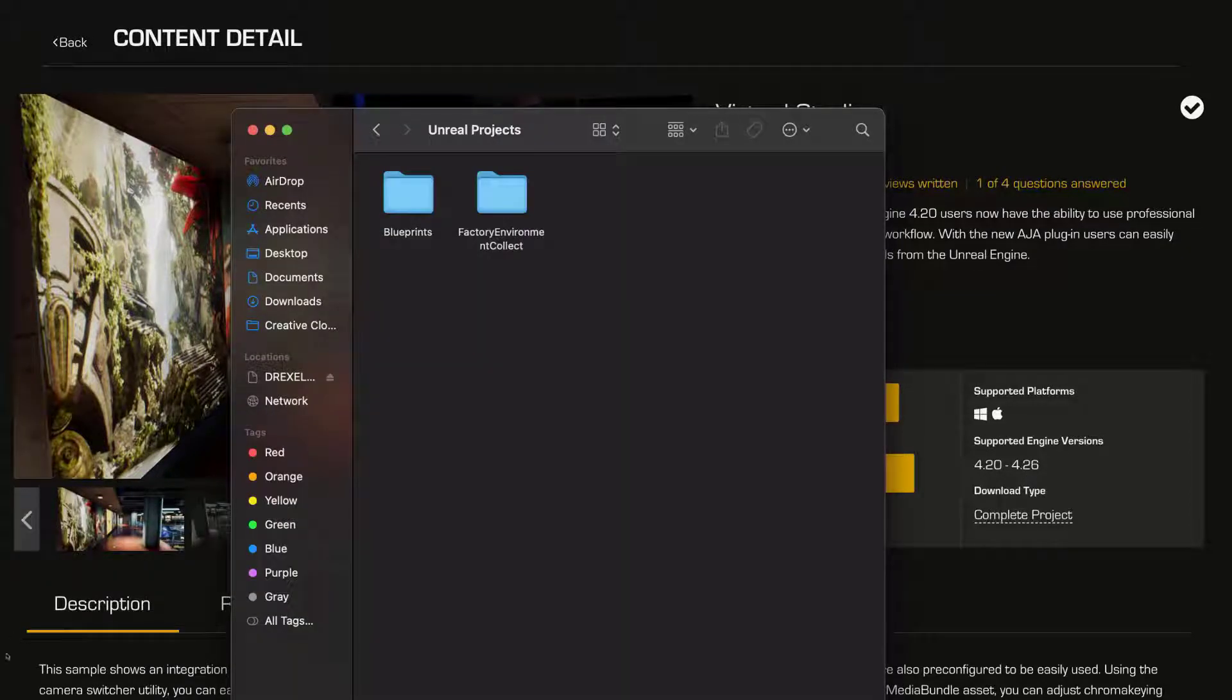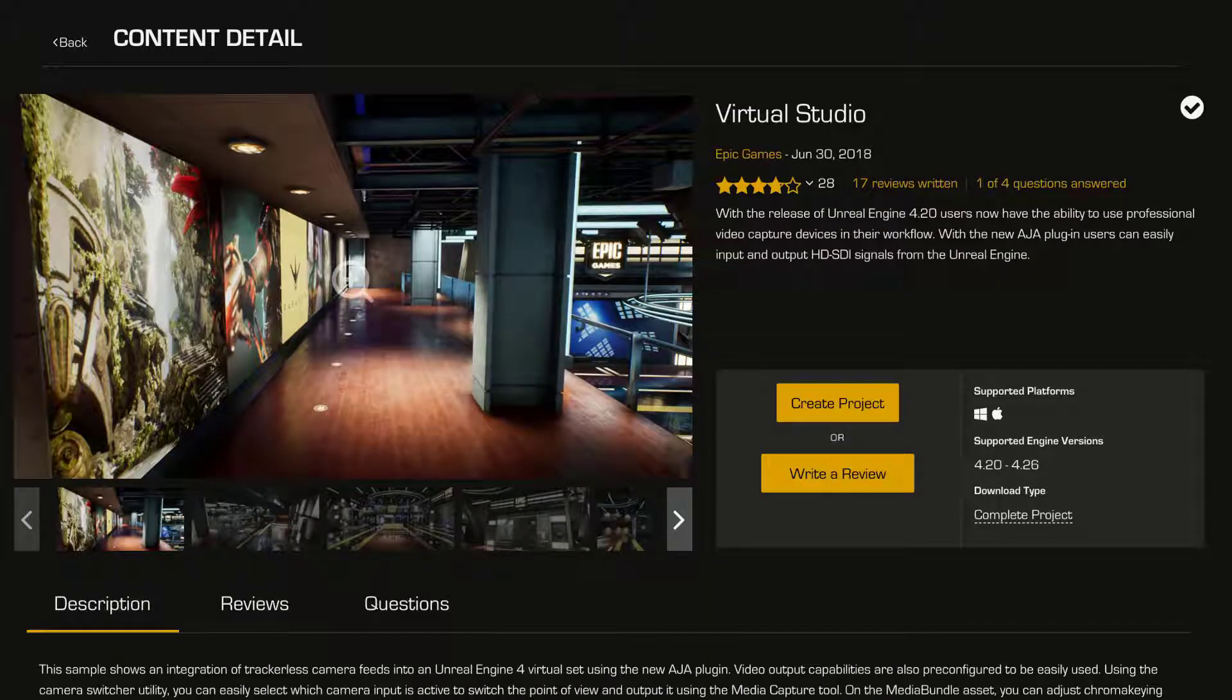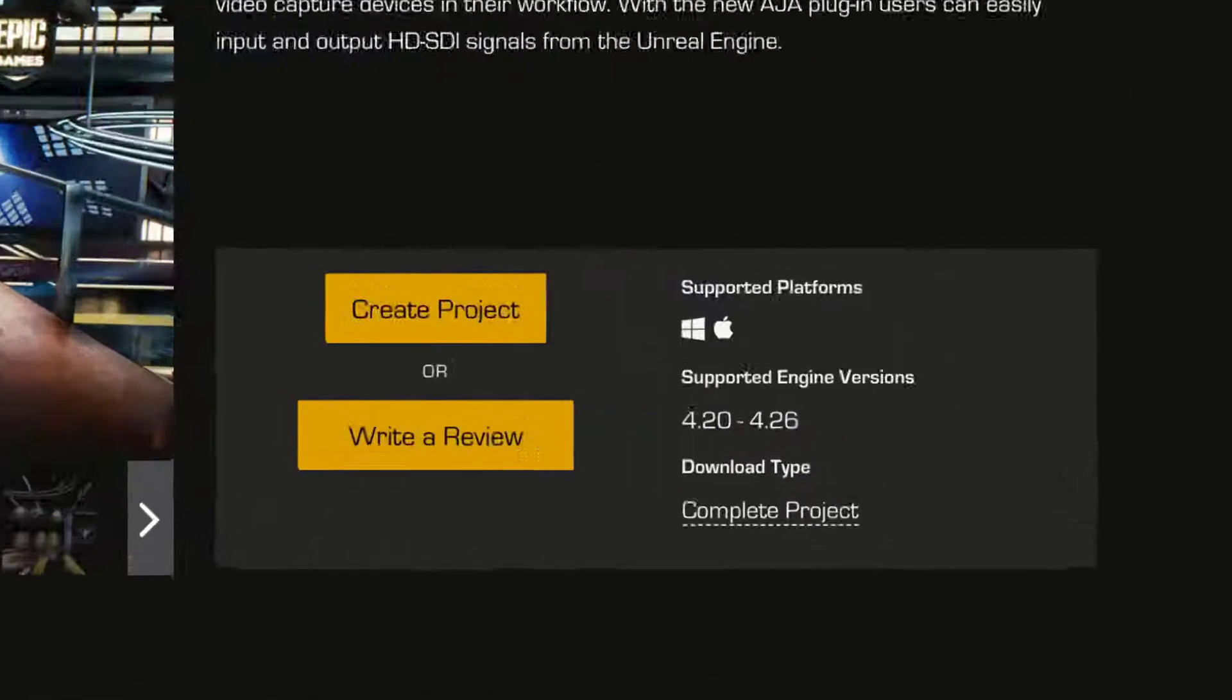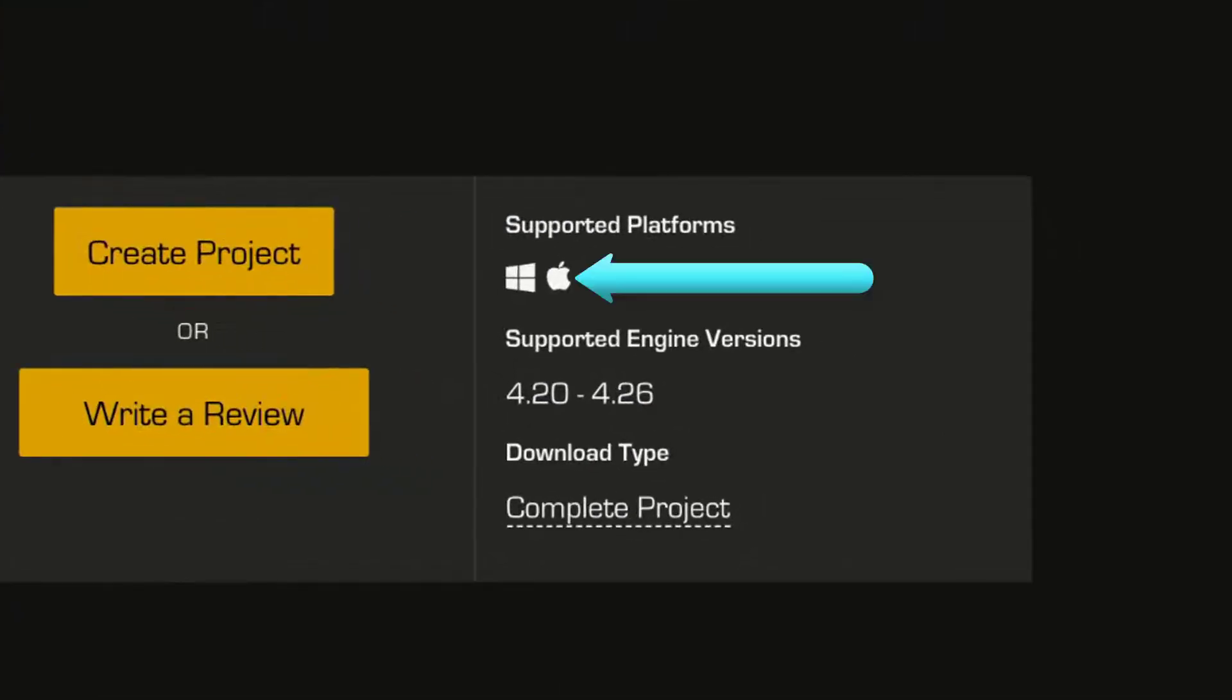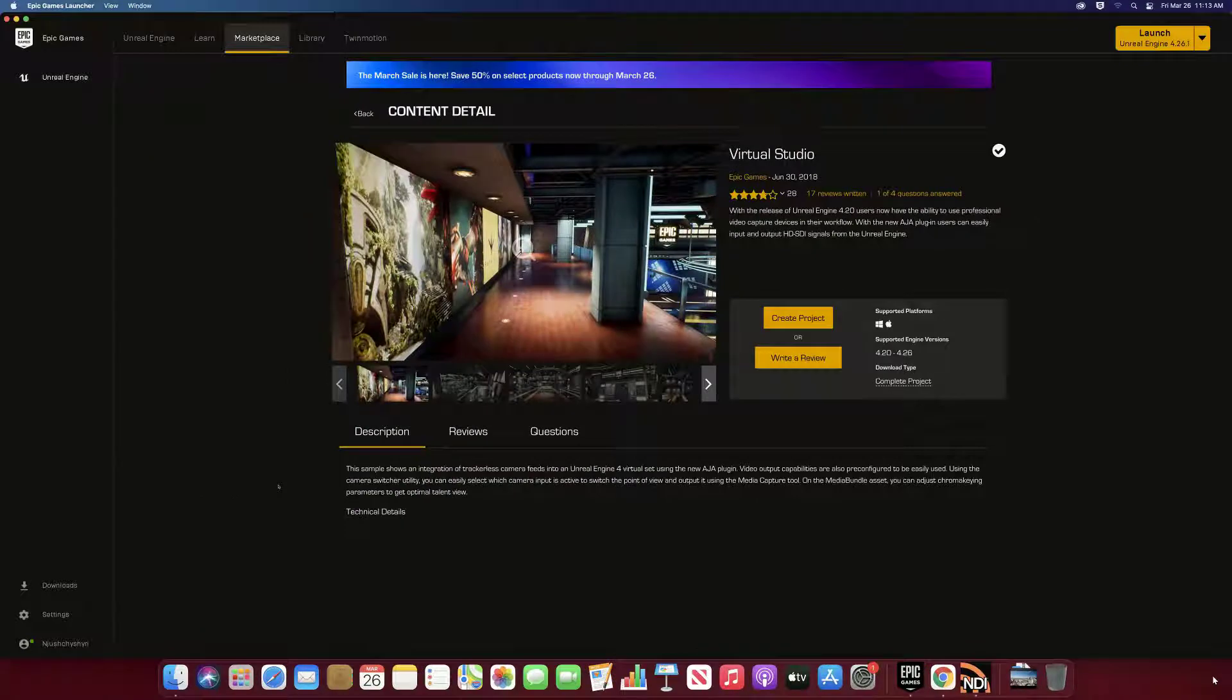So how do we get the Virtual Studio onto a Mac? We know we can't use the live video input output, but there's still a lot of great assets and things to be had here. It's supposed to work on the Mac and it is genuinely a cross-platform project.